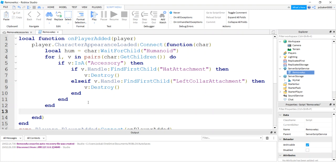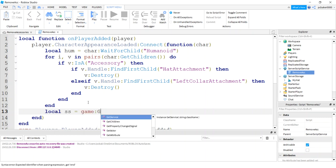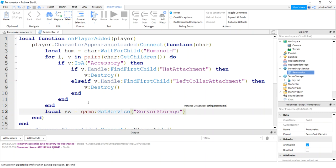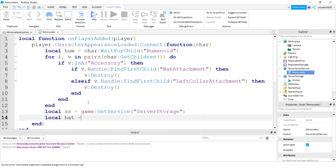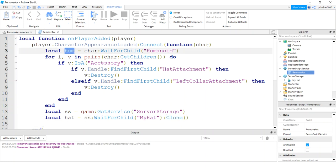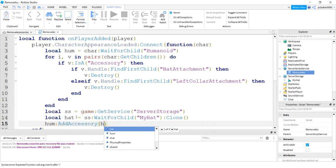So I put that in server storage. Let's do a local SS for server storage game get service server storage, and then local hat SS wait for child. What do I call that? My hat. Clone it. And then here's where I use that humanoid. So I'll say humanoid, that's responsible for putting accessories on. Add accessory hat.